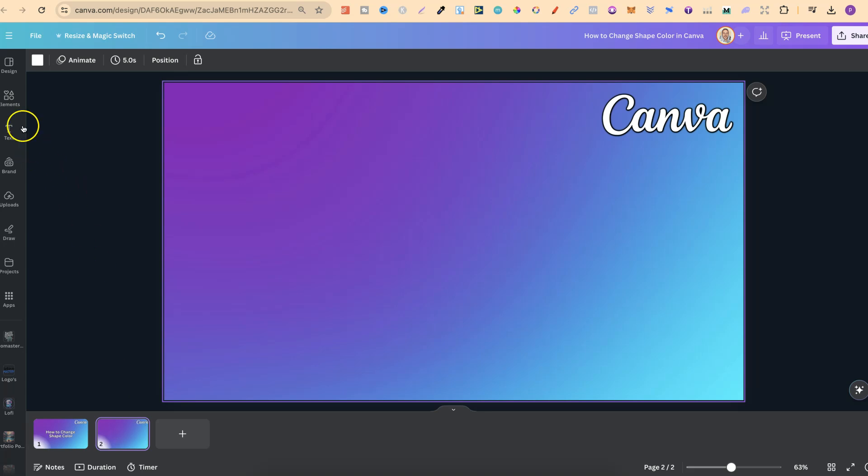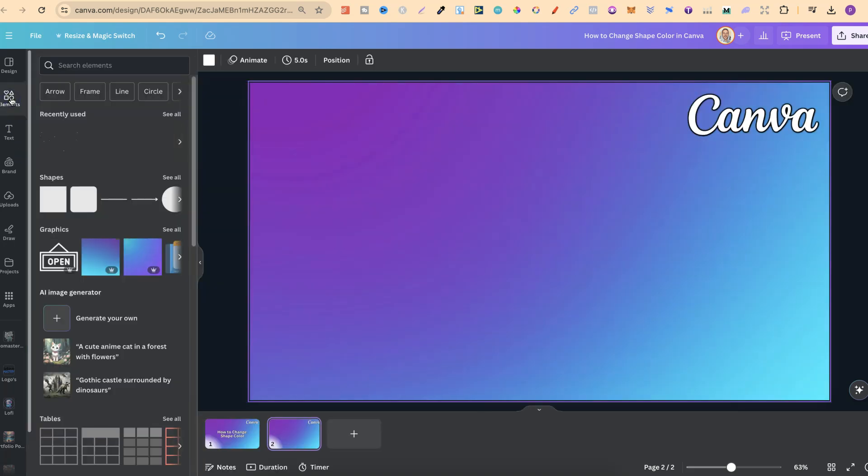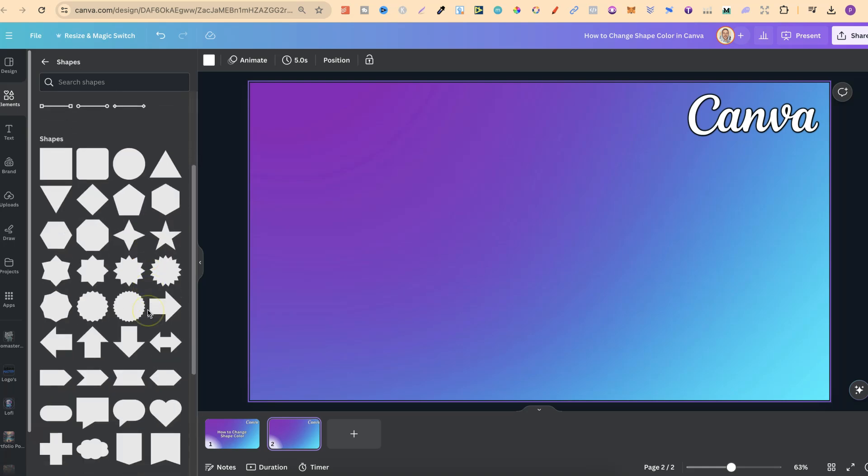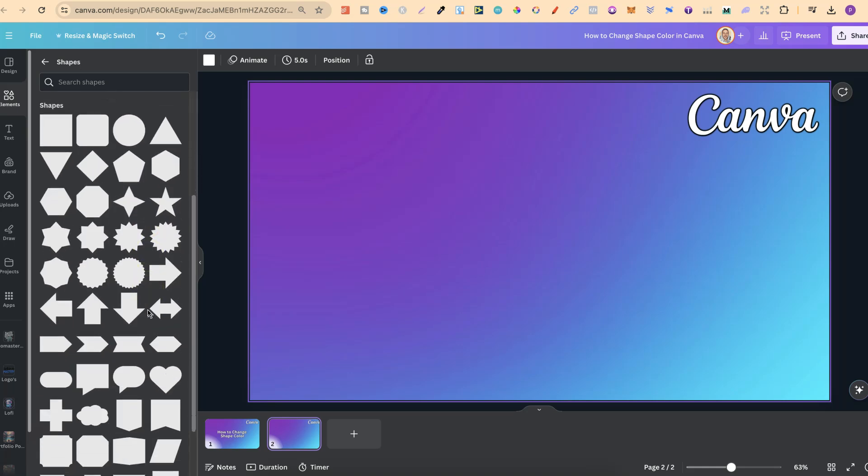So what we want to do is come up to elements just here and come down to where it says shapes. Now if we click on see all we have all of these different shapes to choose from.